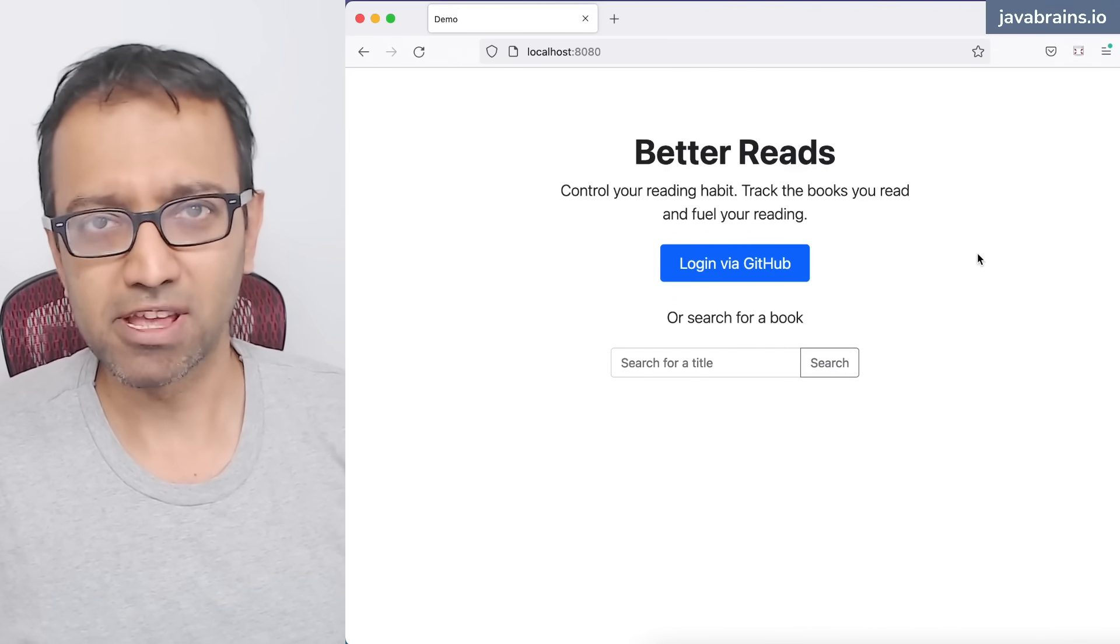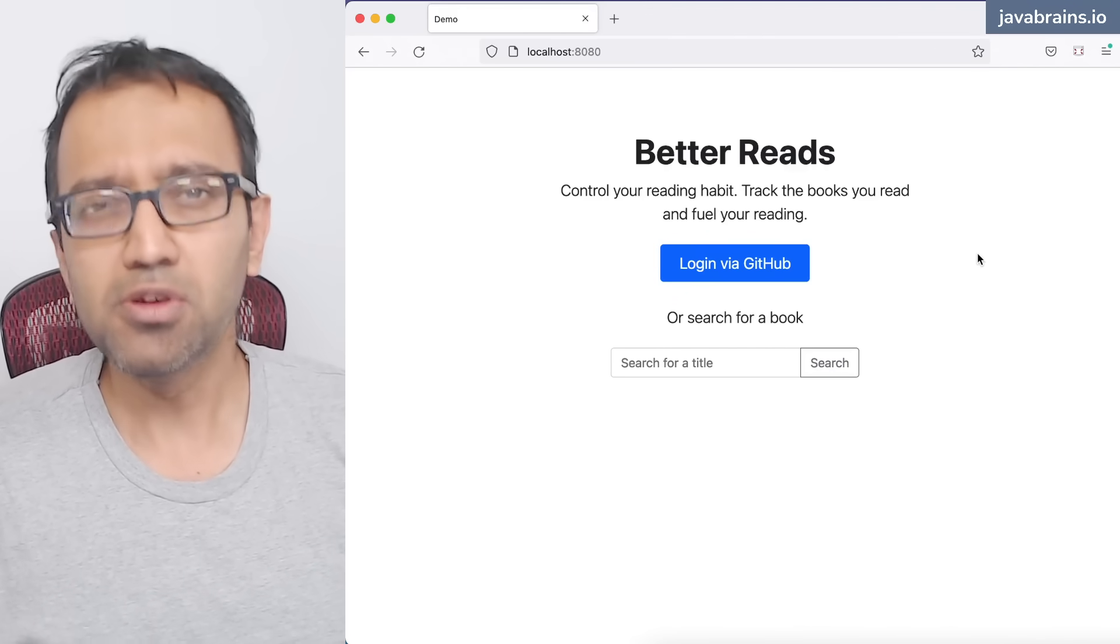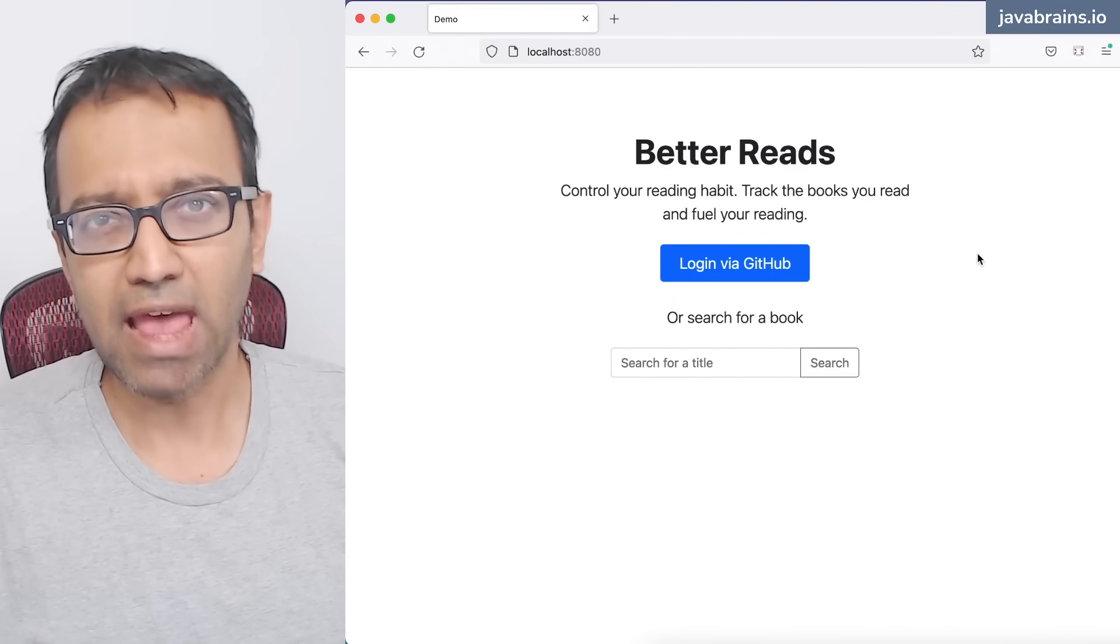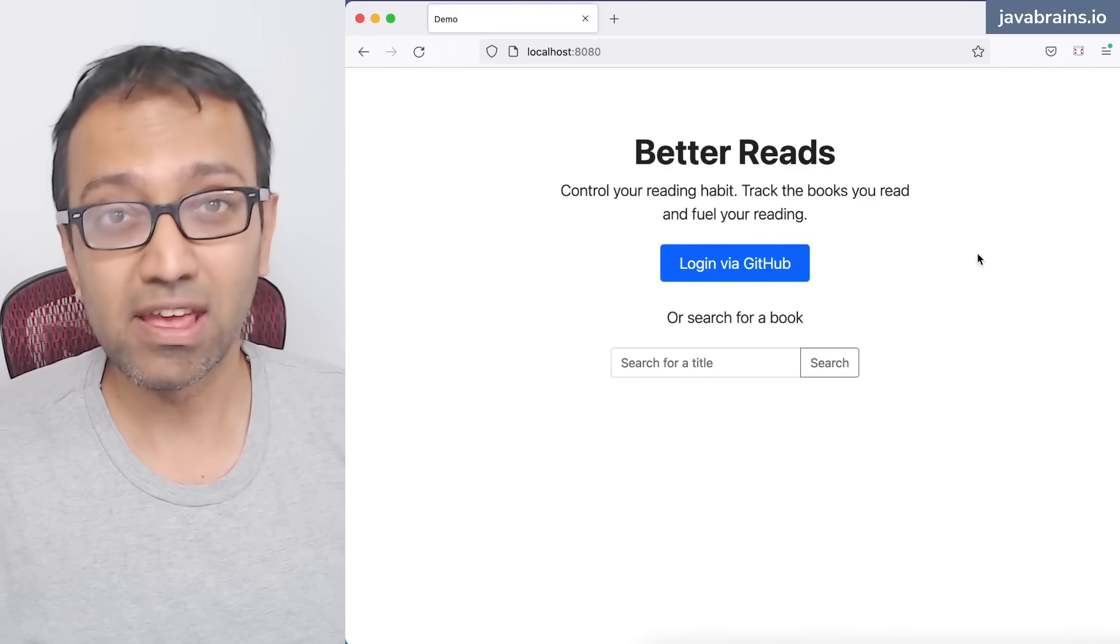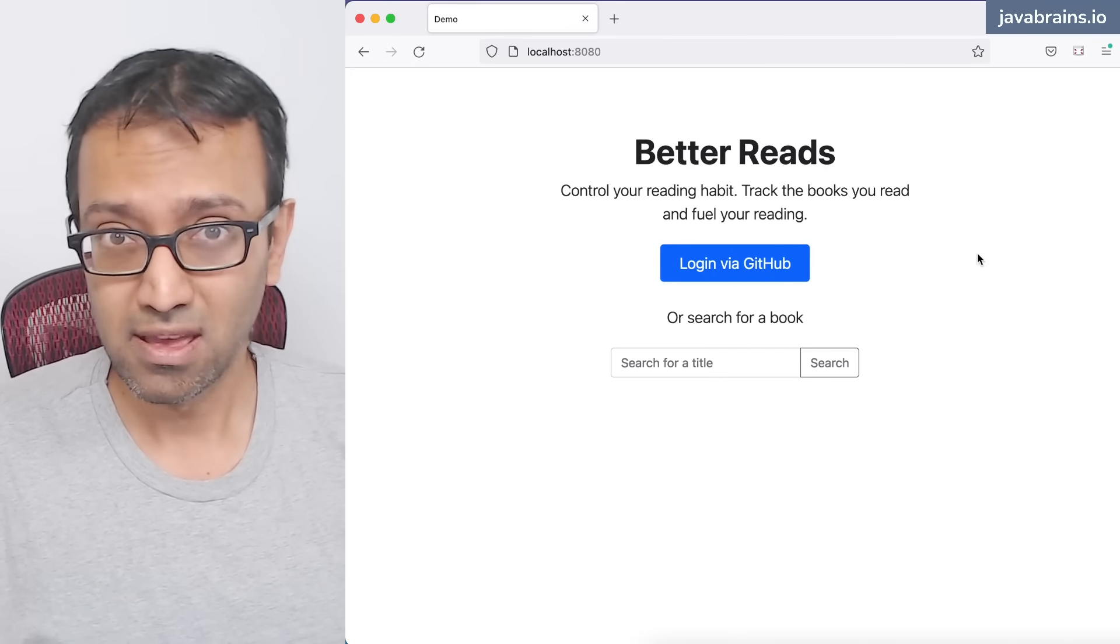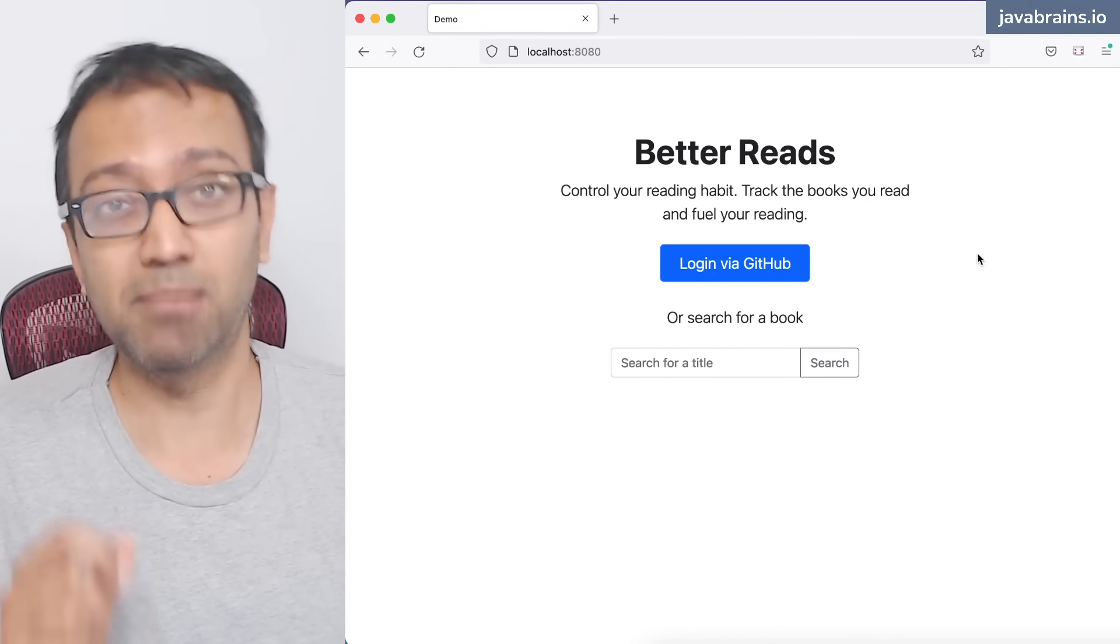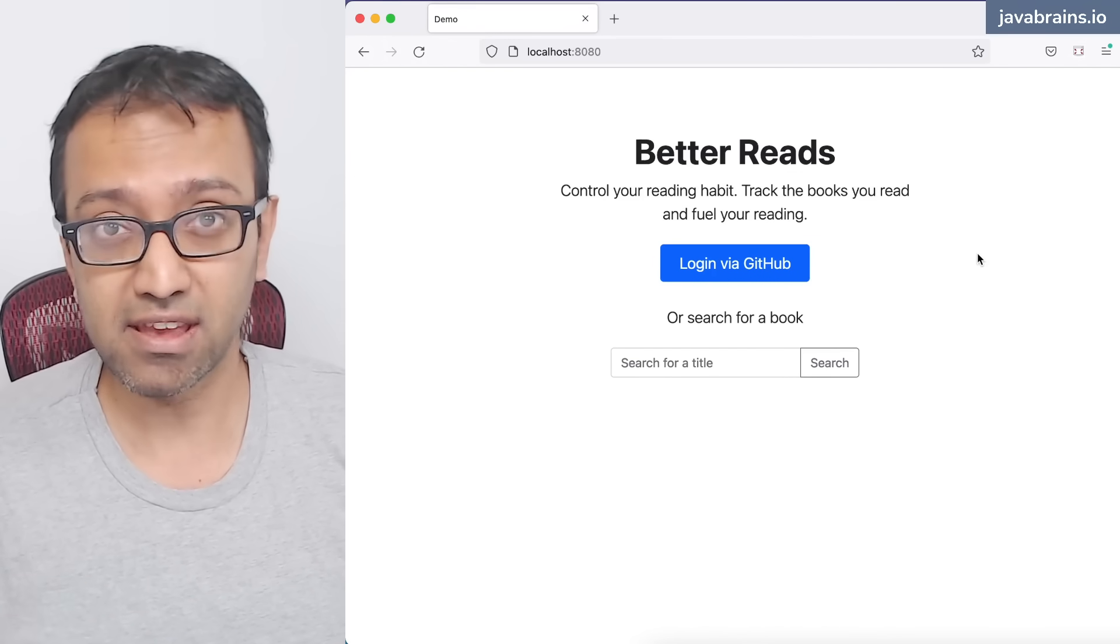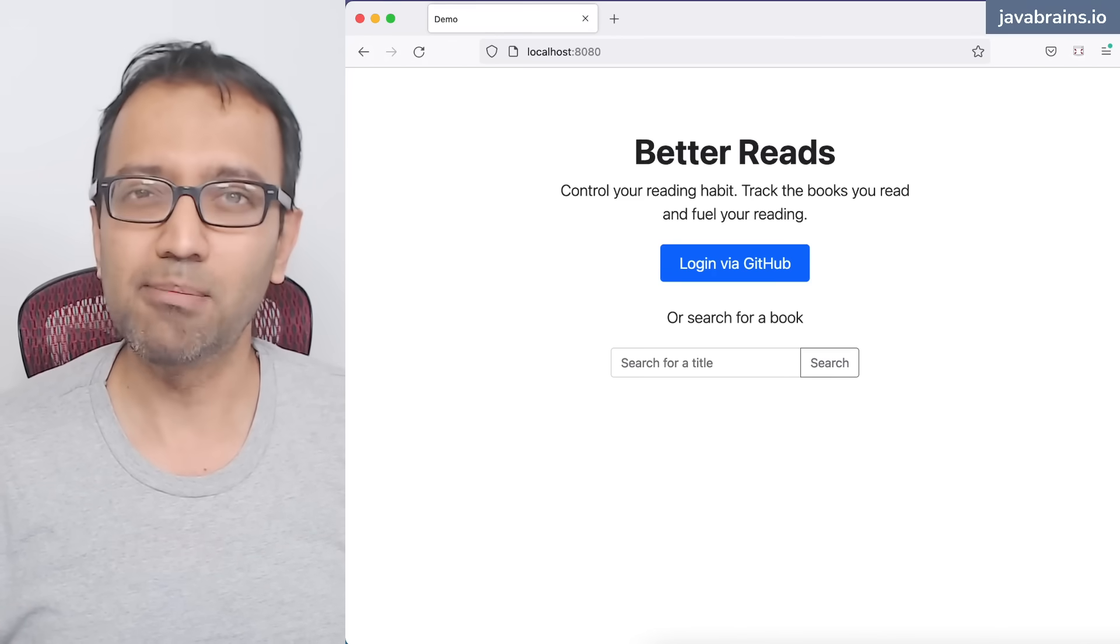You know how to build a simple application with Spring Boot, but do you know how to build an app that is highly available, that can scale, and that can handle millions and millions of data records? Have you ever wondered how you'd build an app like that?